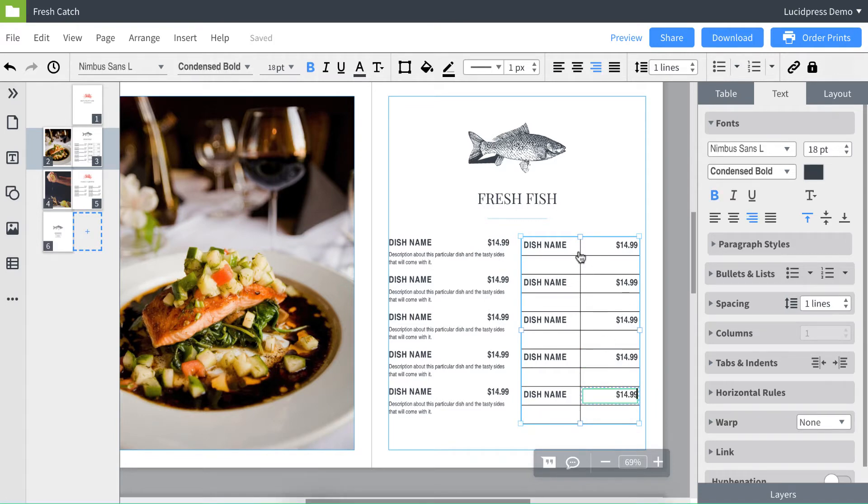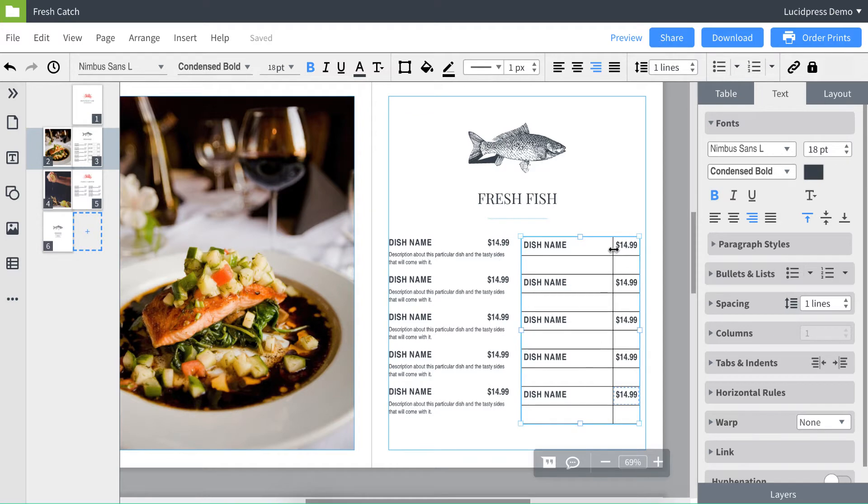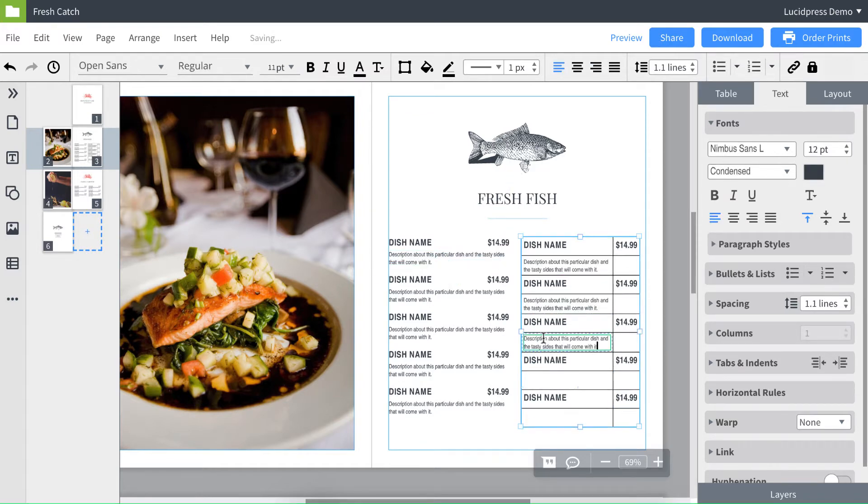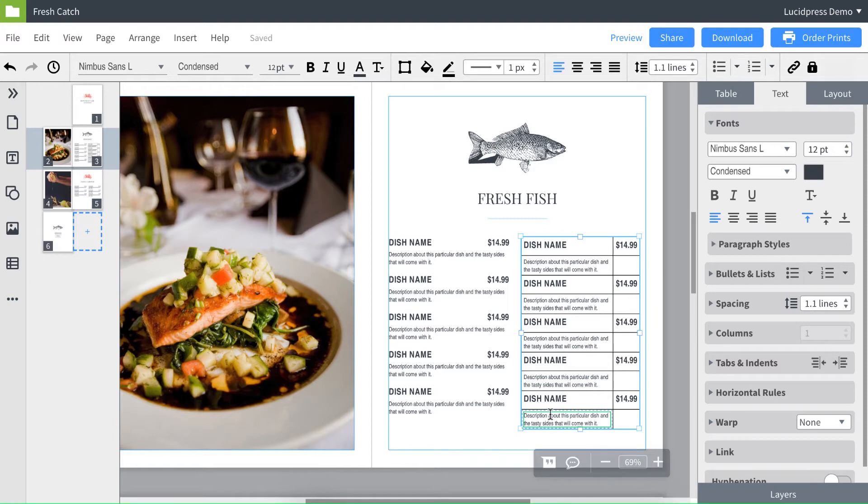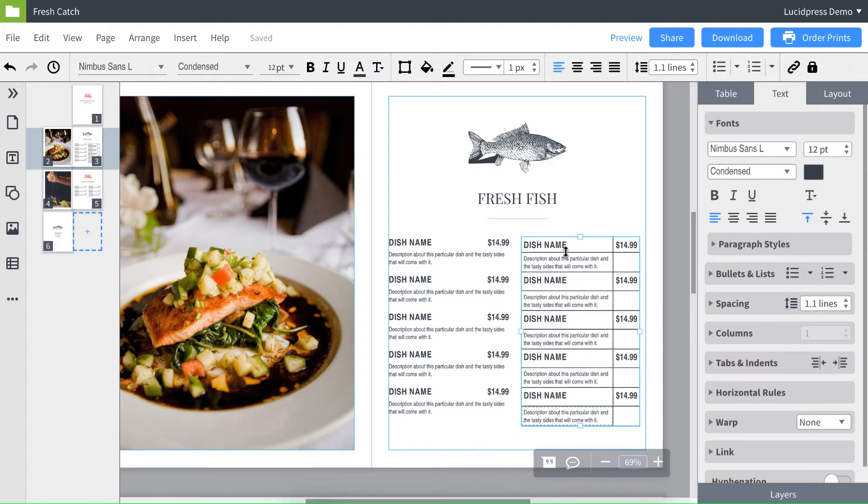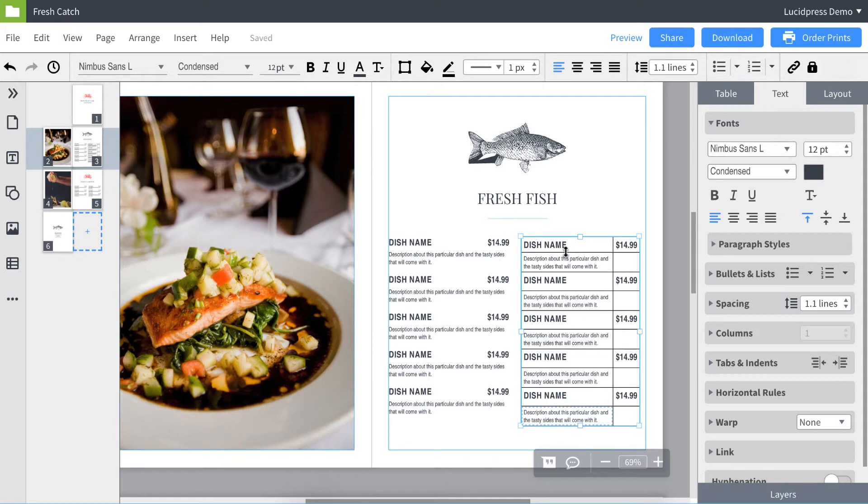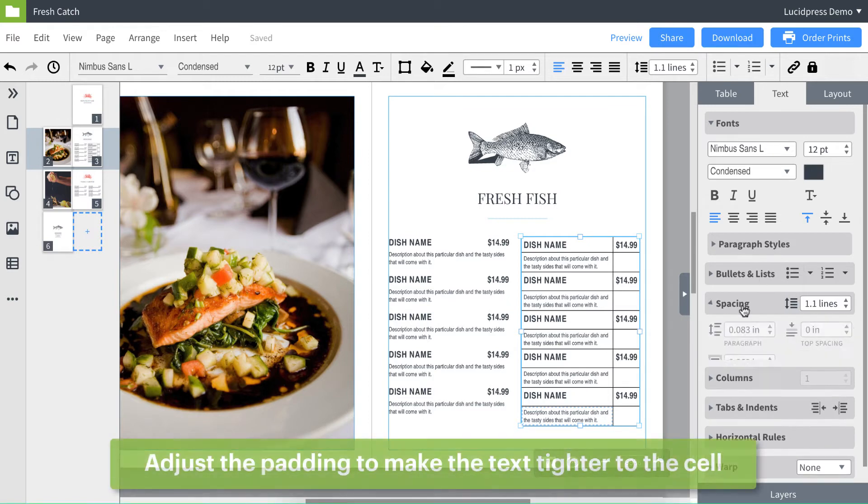I'm going to drag this line out to give the dish name more room. Now I'm going to copy and paste the description. It looks like I need less space between the dish name and the description. So I'm going to click on this line and adjust the spacing. You'll notice that you can't make the line any smaller. But let's change that. In the right panel, I'm going to adjust the padding under spacing.